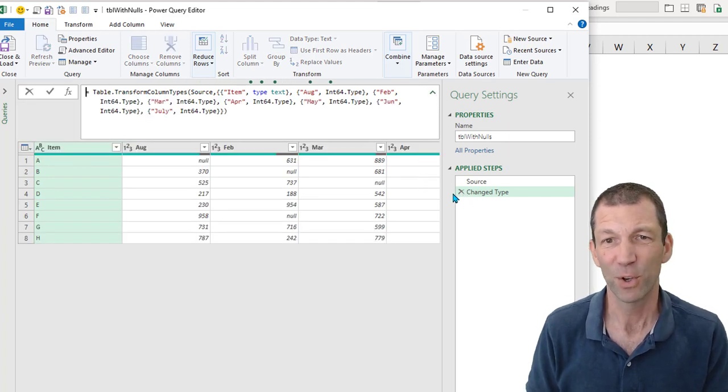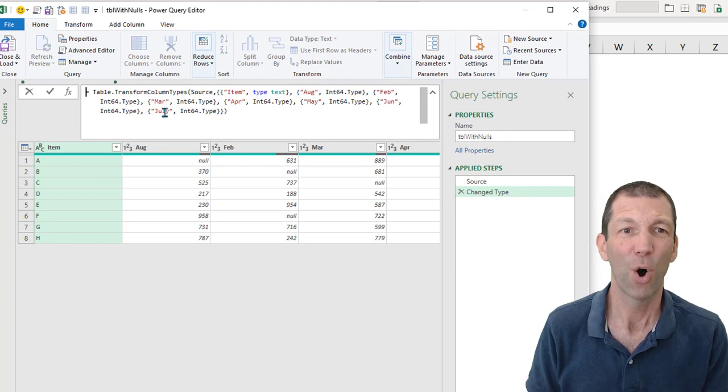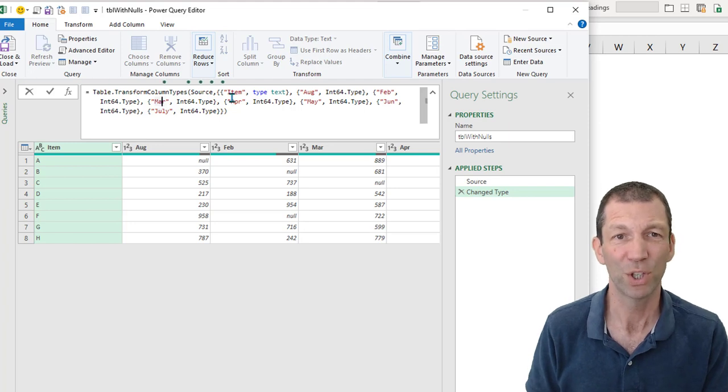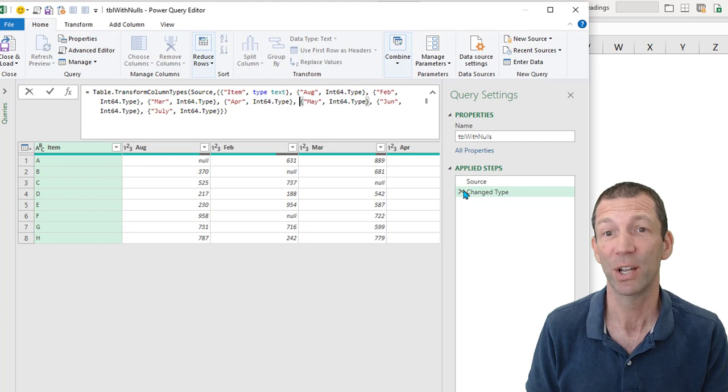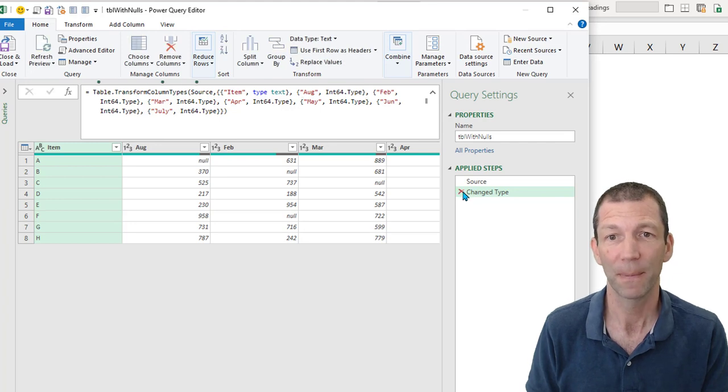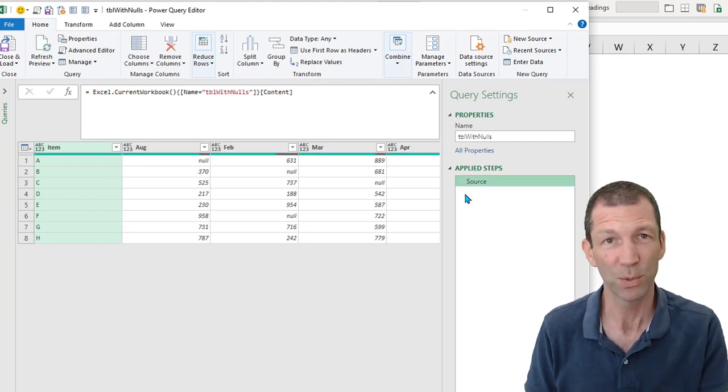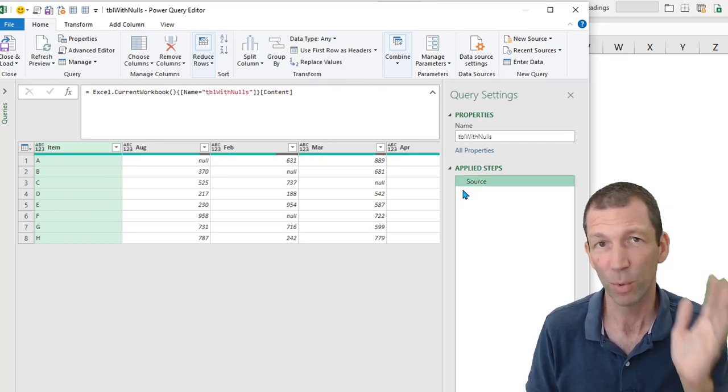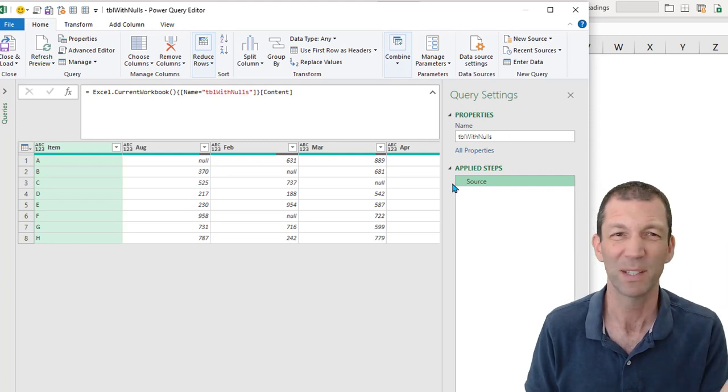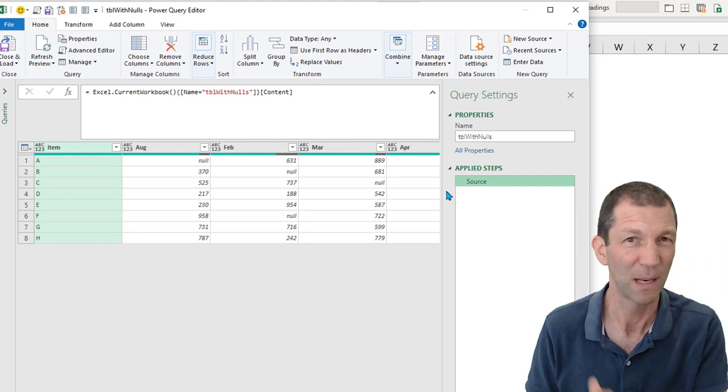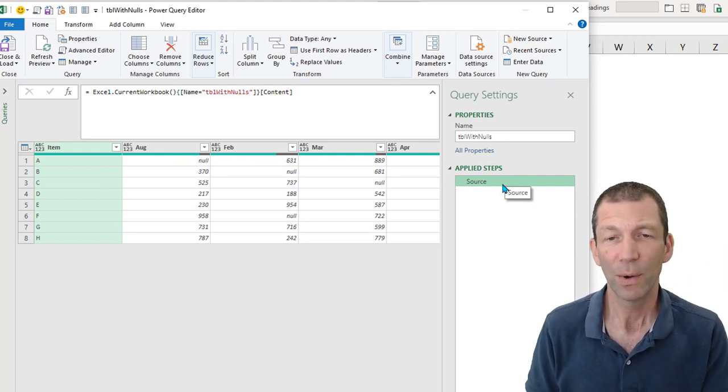First things first, that change type step often refers to column names. And if they may change, then you want to delete that change type step. Because when you refresh this next week or tomorrow or three months time, you don't want this to break because the column names have changed.